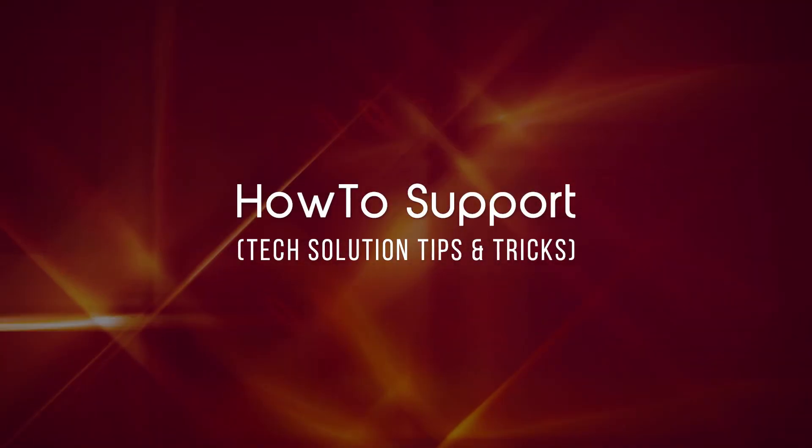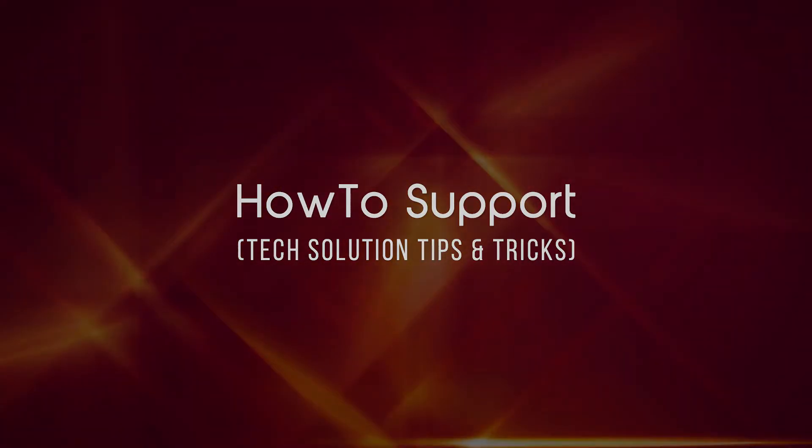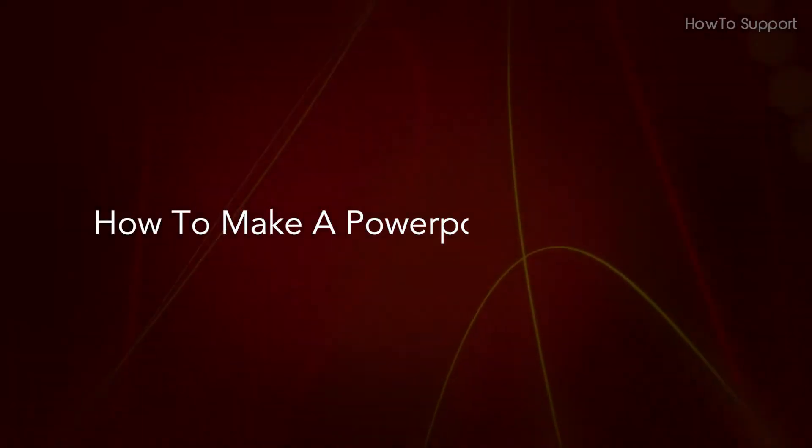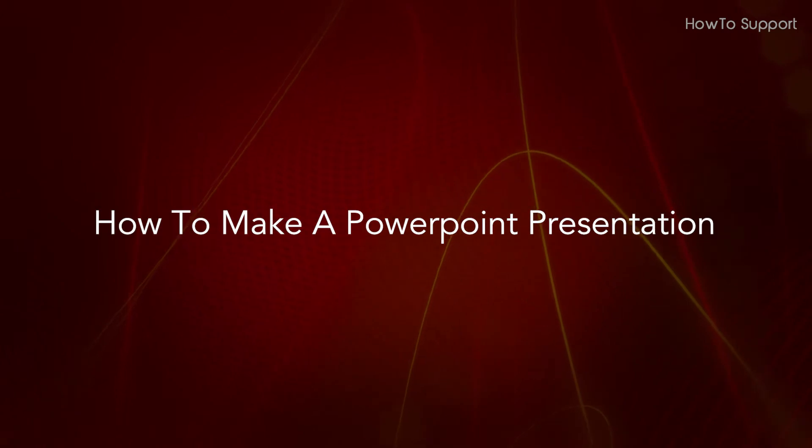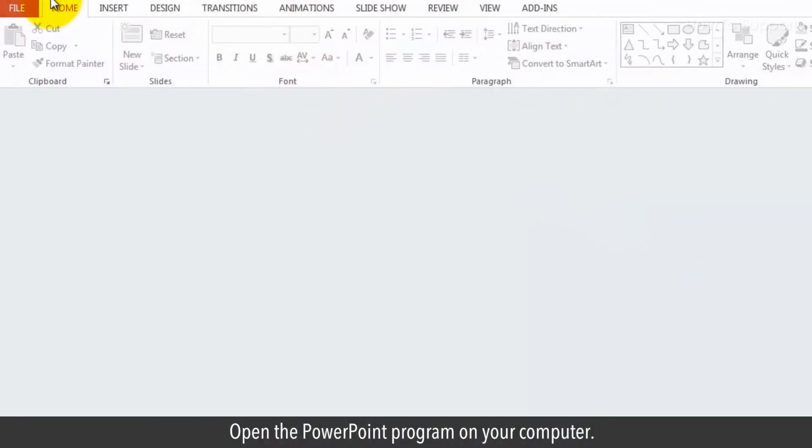Welcome to this tutorial. How to make a PowerPoint presentation. Open the PowerPoint program on your computer.